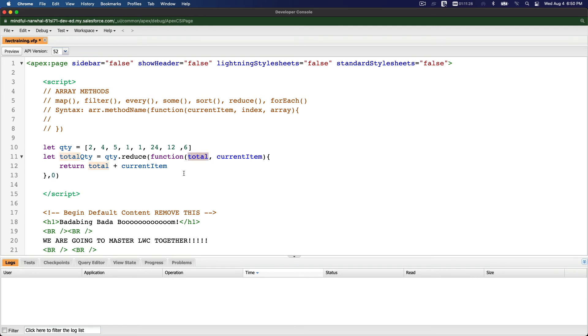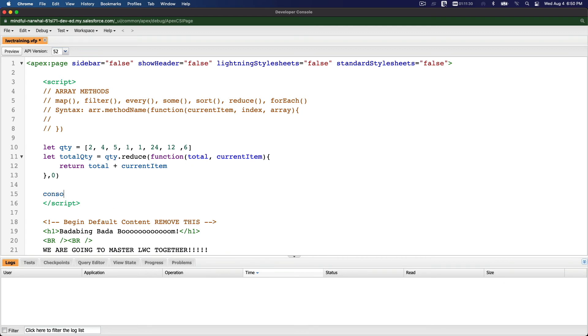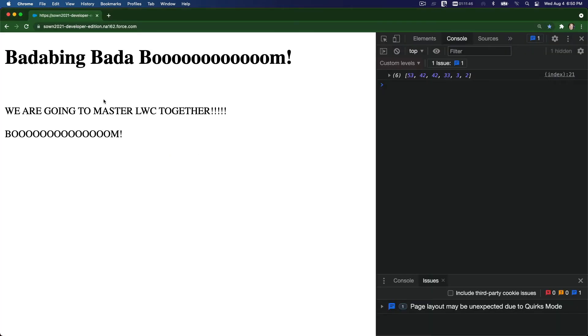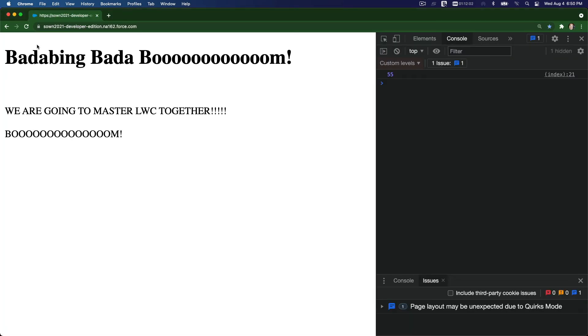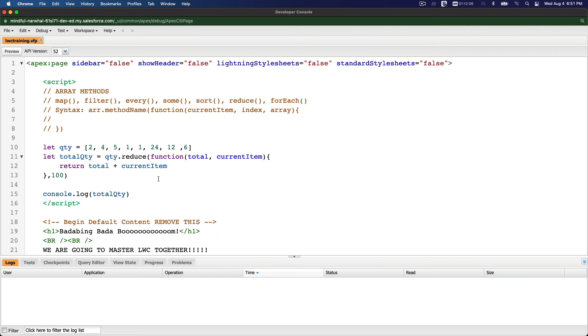So if I console.log total quantity, it's going to be adding this together. Let's see after this saves. Total quantity 55. But if we say I want the adding to start with 100 instead of 0, so it's going to be 155. See, 155? This is the initial value of the total.